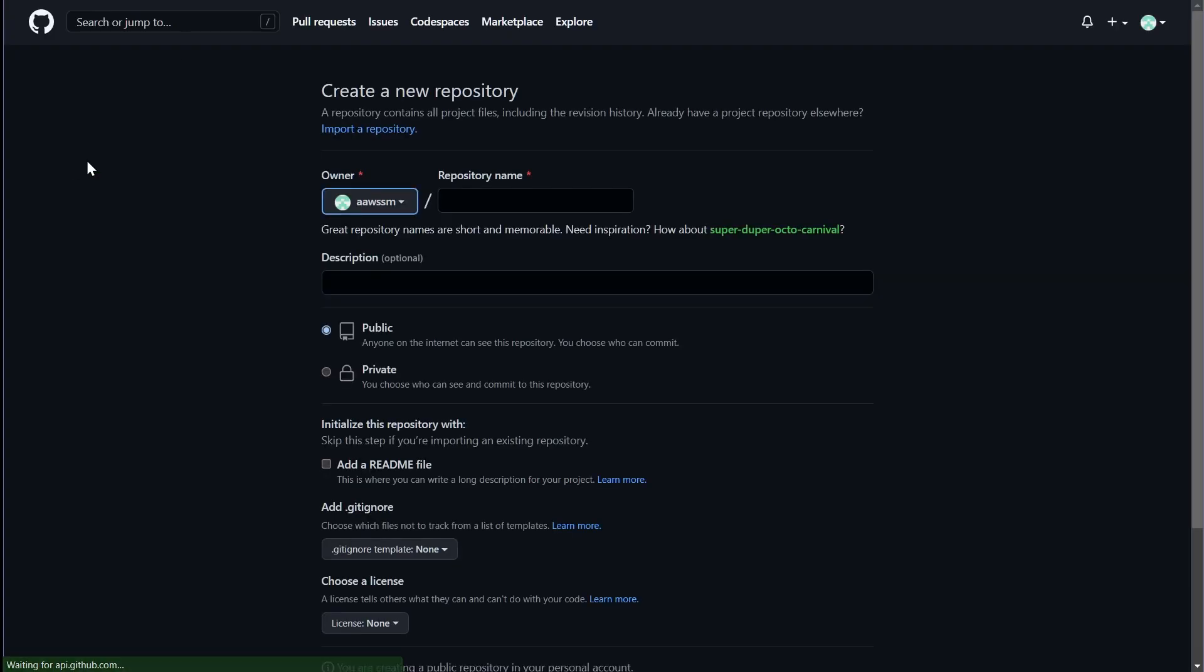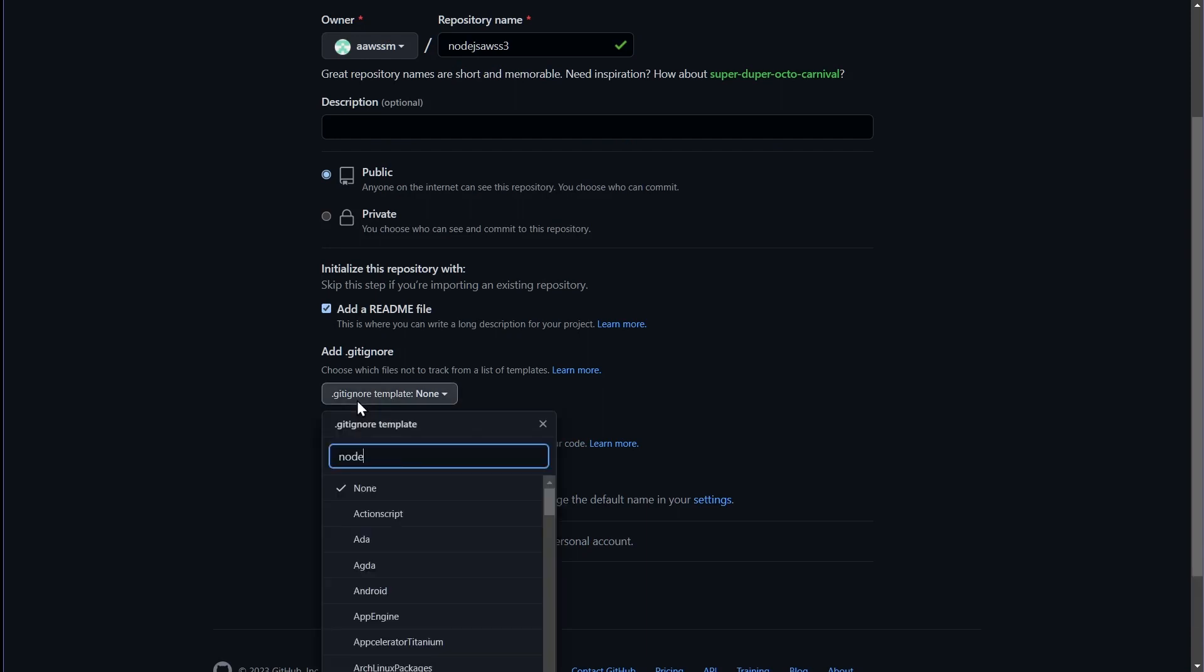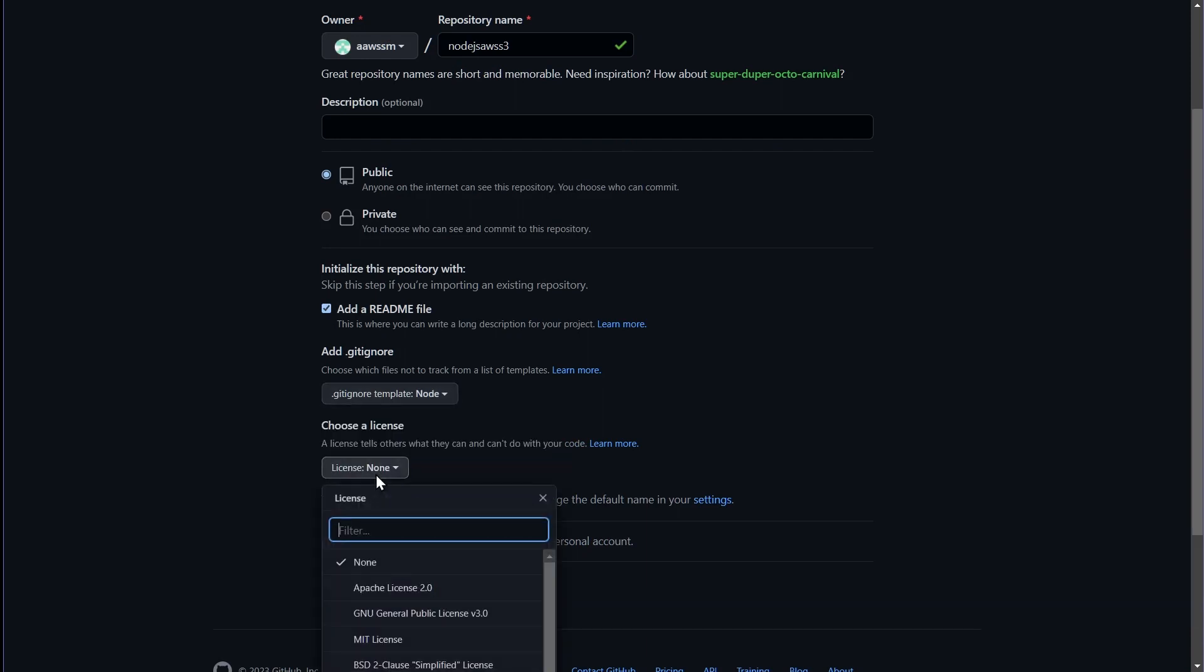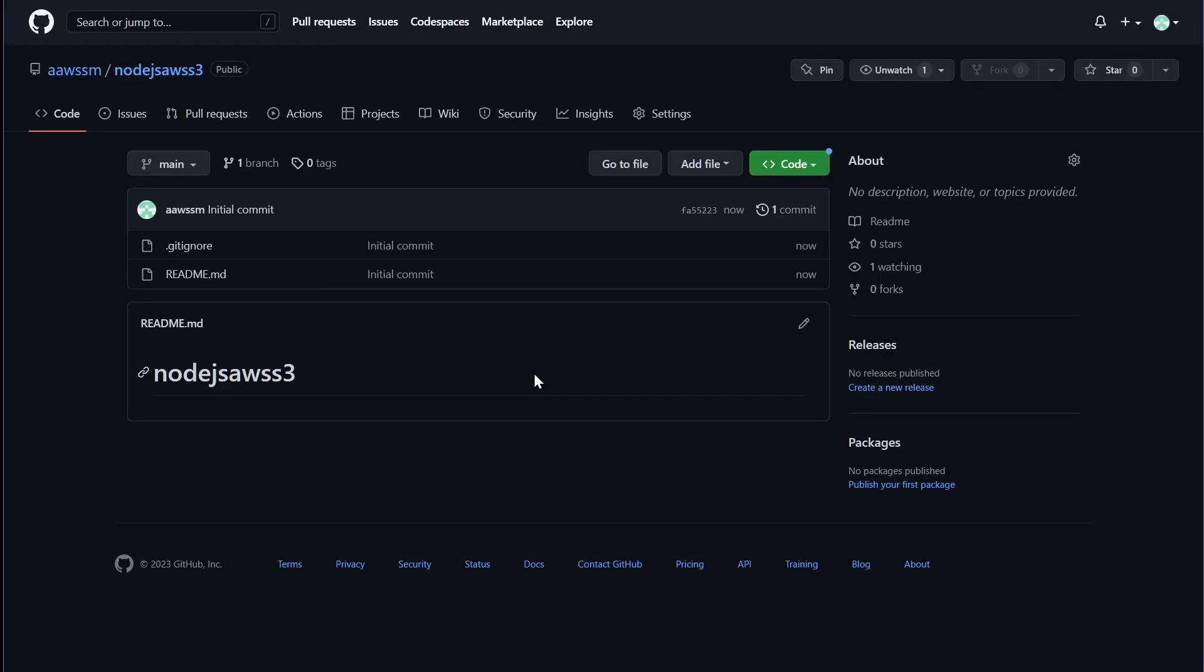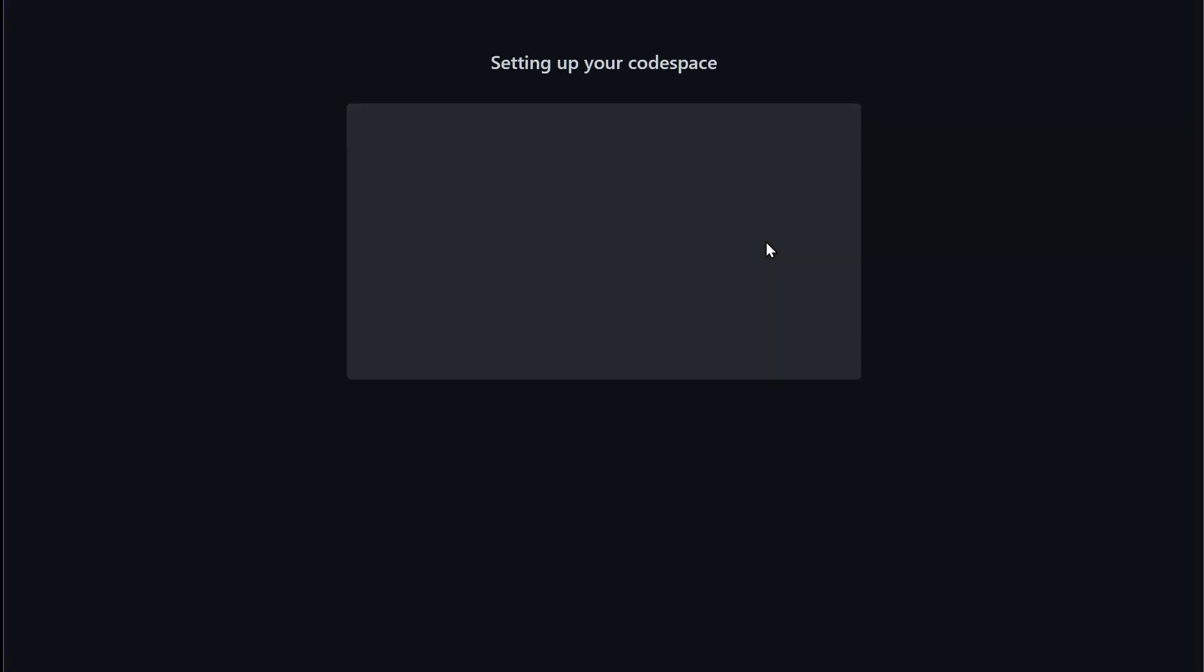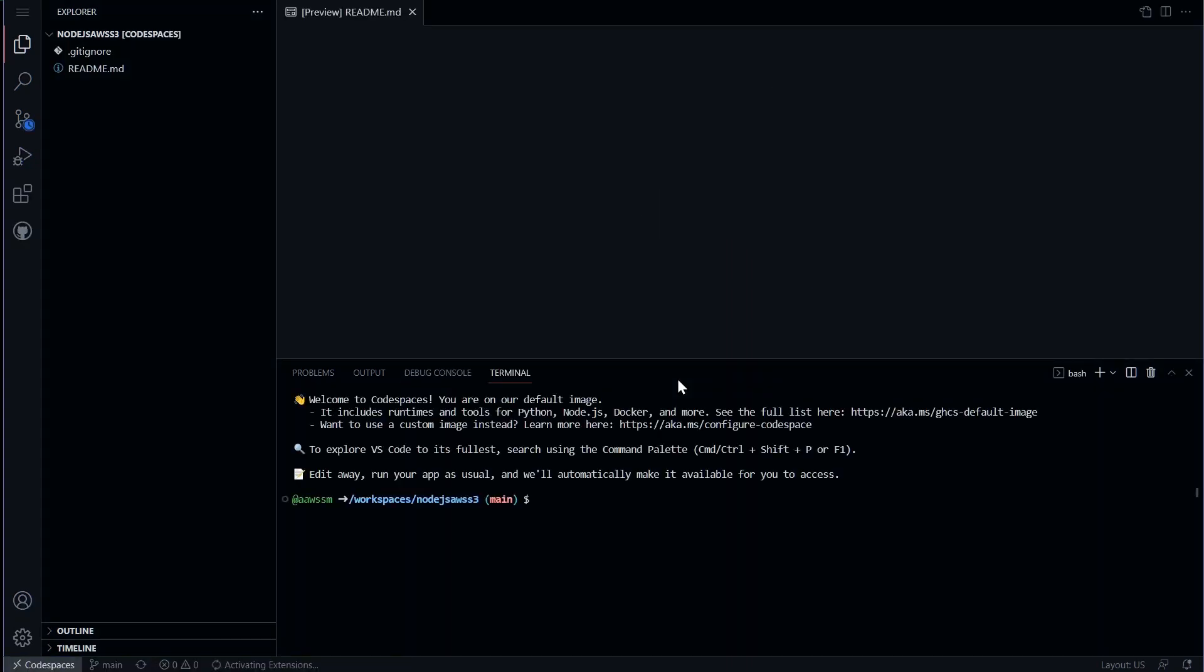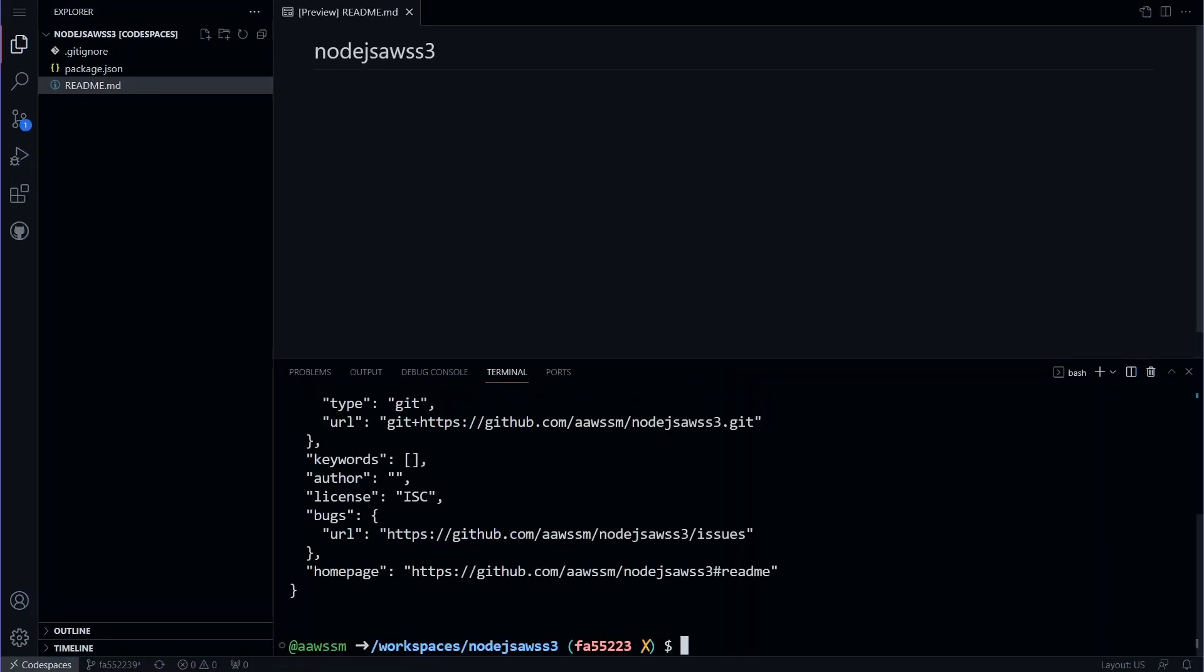To initialize our Node.js project, we can use GitHub Codespaces or create a new directory on our local machine and open it in VS Code. Once the Codespaces have started, we can use the integrated terminal to initialize the Node.js project using the command npm init -y.